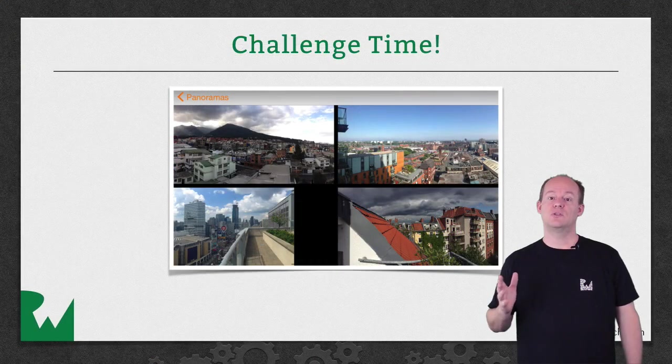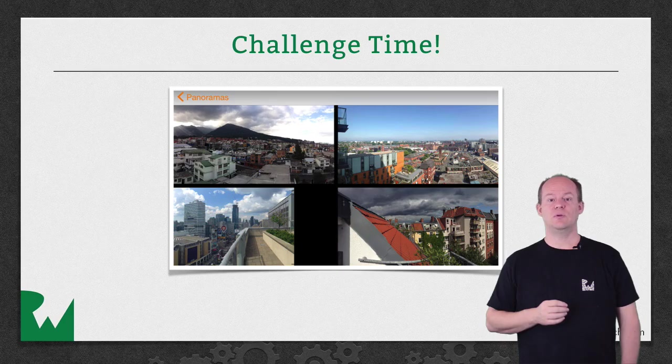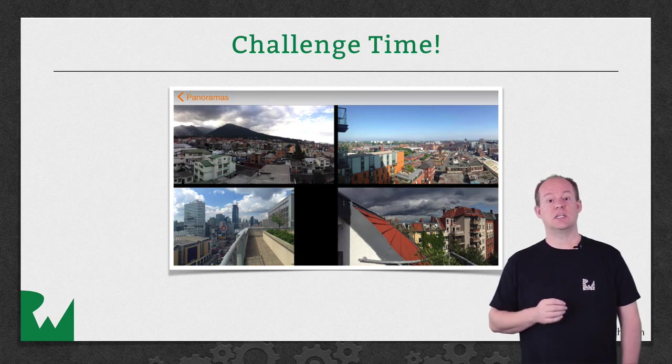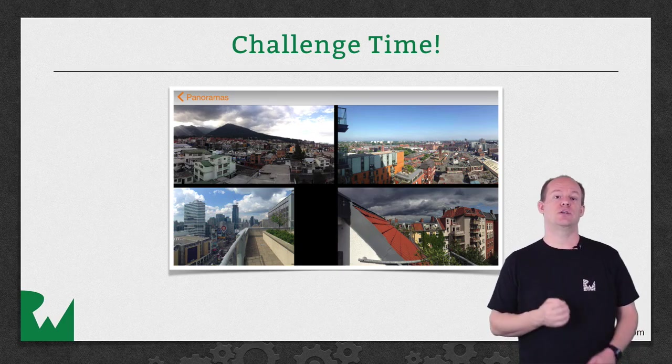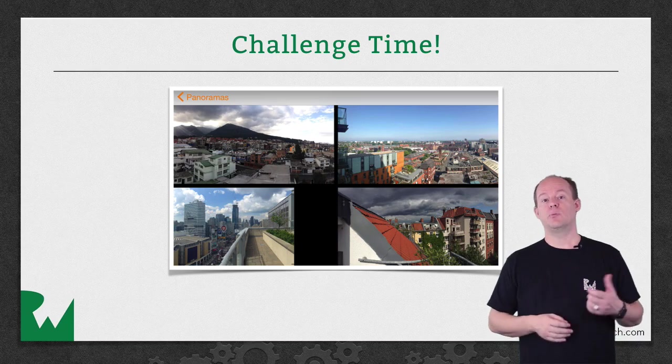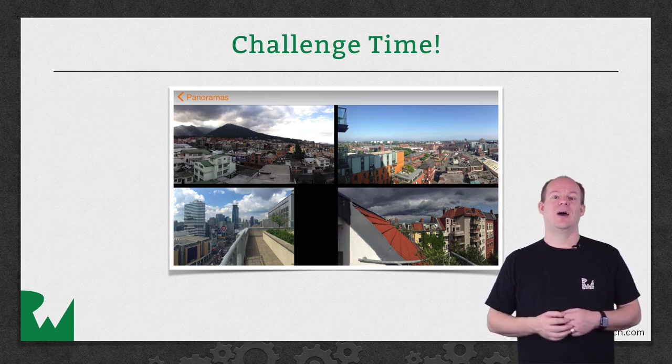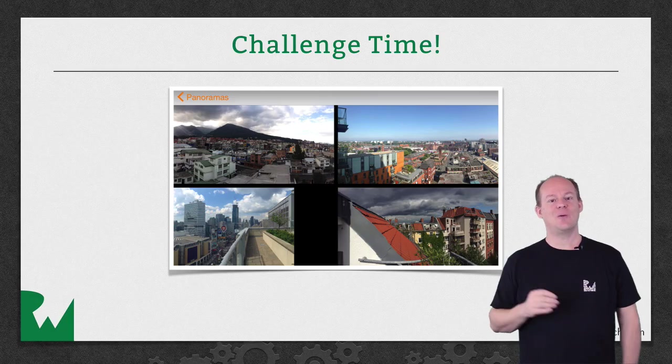That's it for this video tutorial. And as always, we'd like to leave you with a challenge. Your challenge for this video is to continue the work we started with the navigation bar title and include the bar buttons and the scroll view background. I hope you enjoyed this video tutorial. Thanks for watching and we'll see you next time.